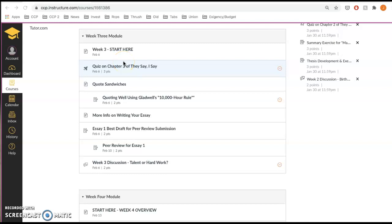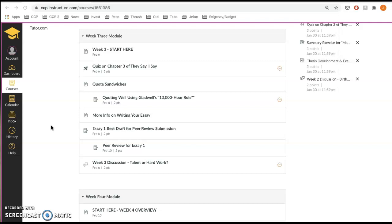Hey class, I just want to show you how to access the papers that you're going to peer review for your classmates.